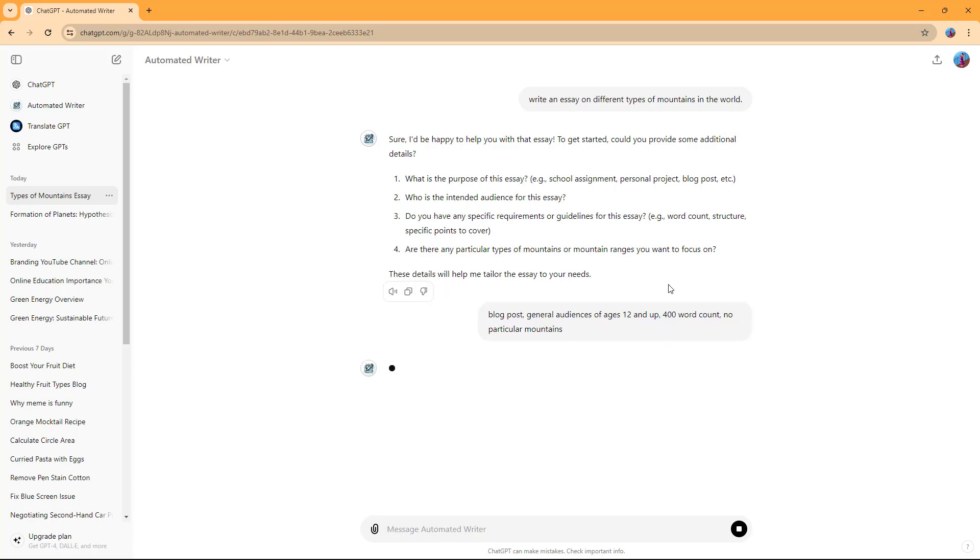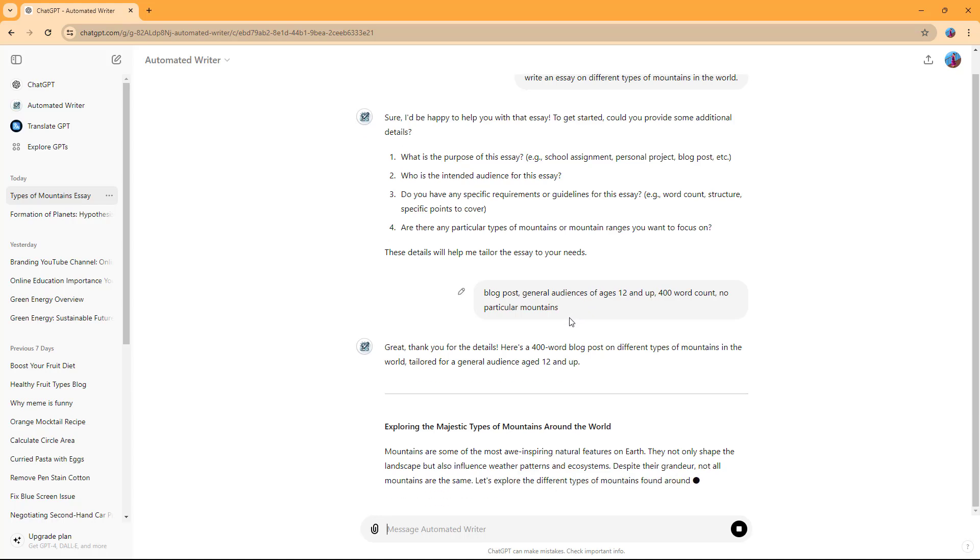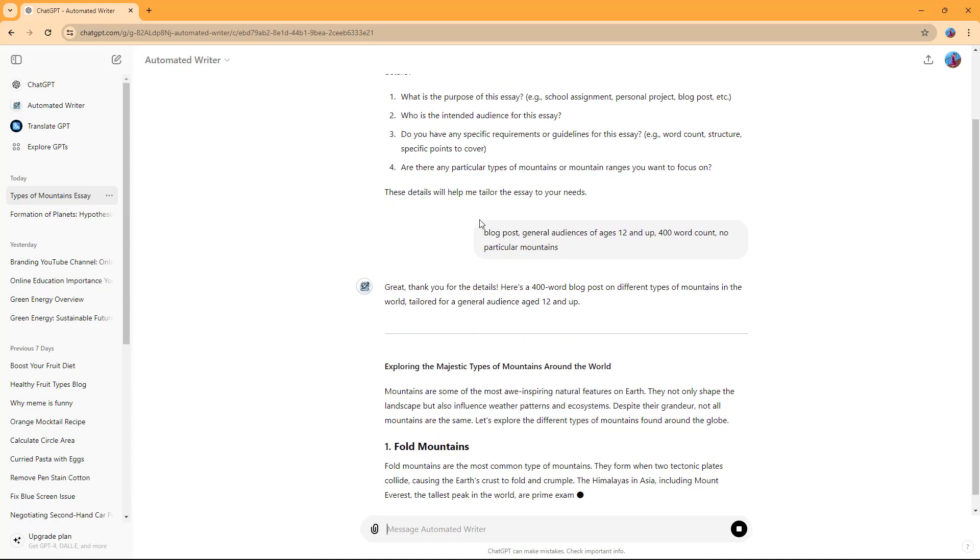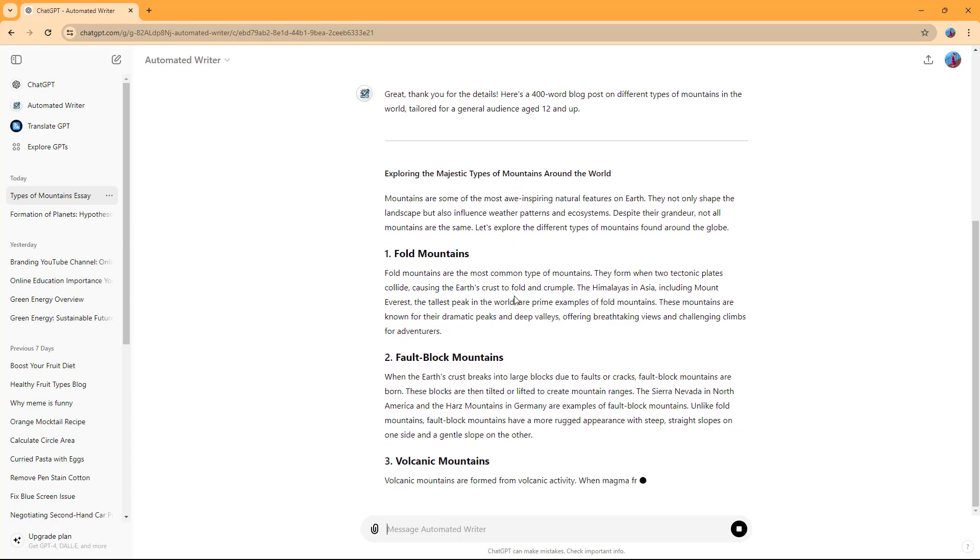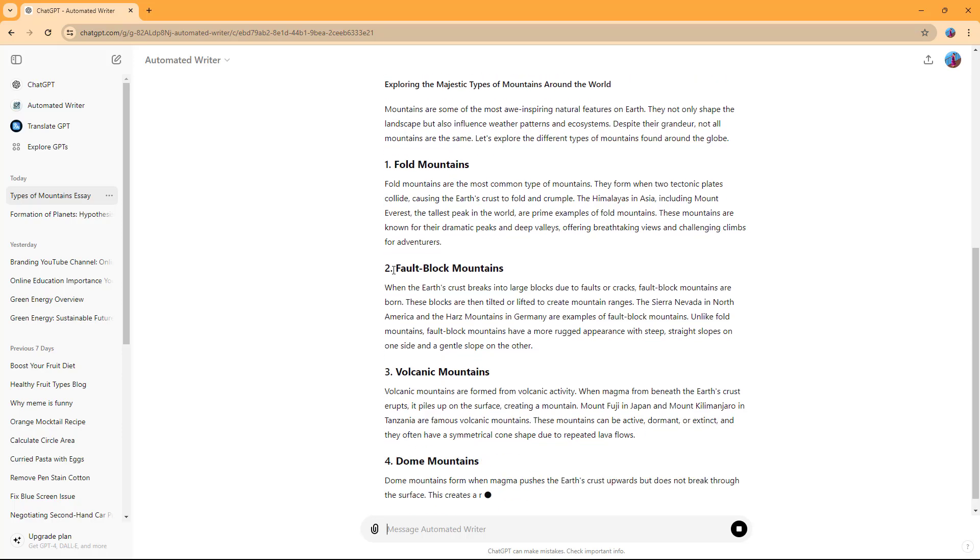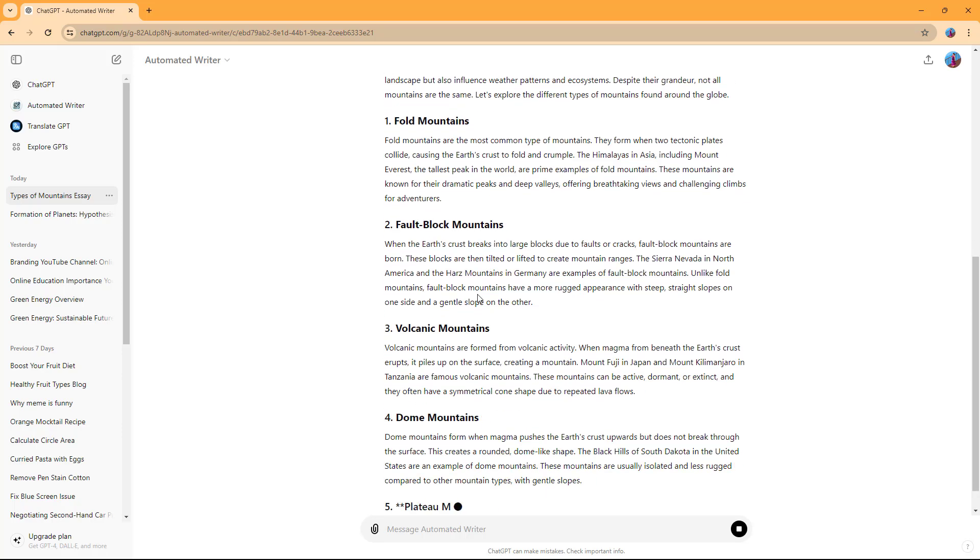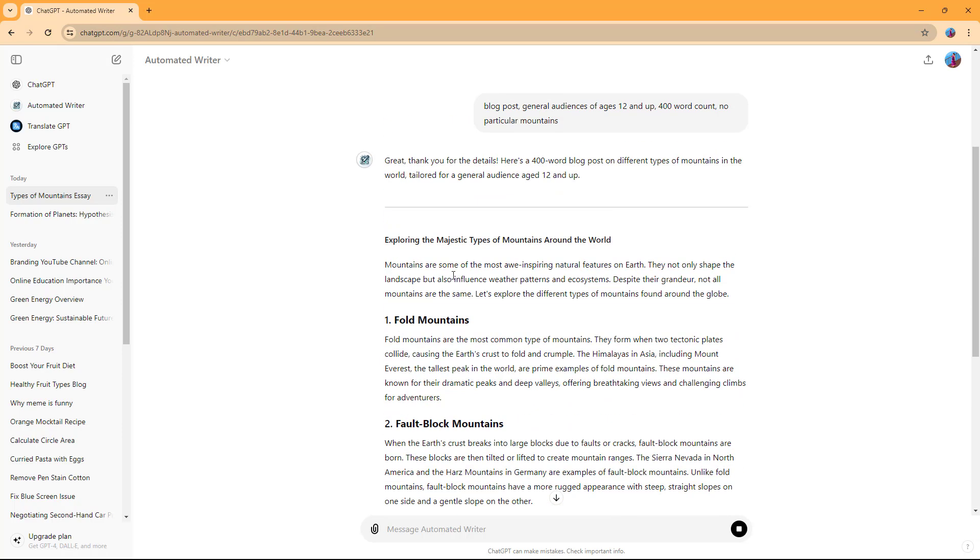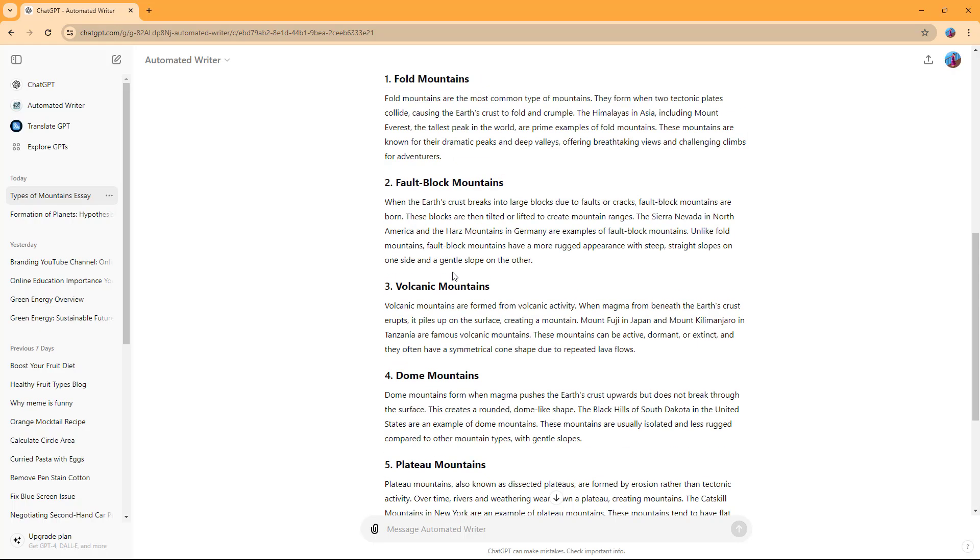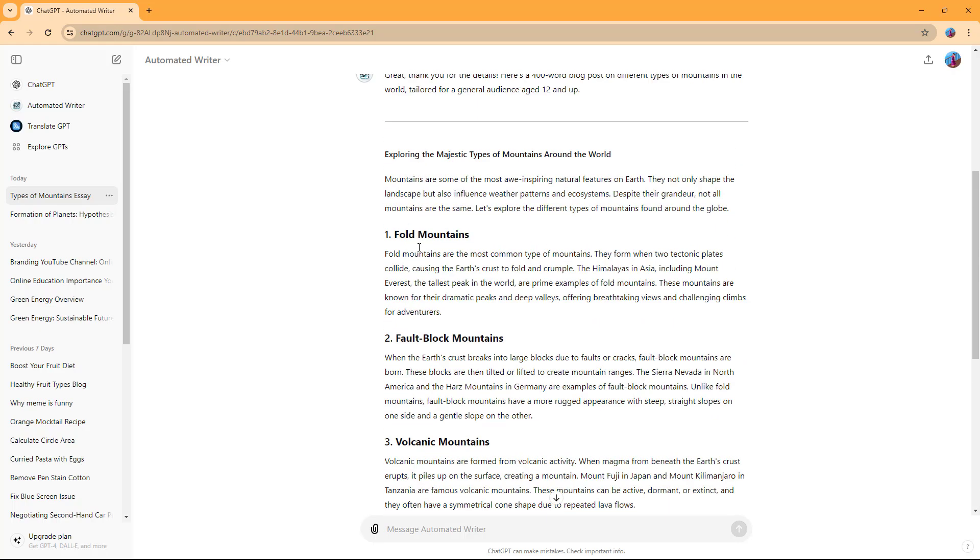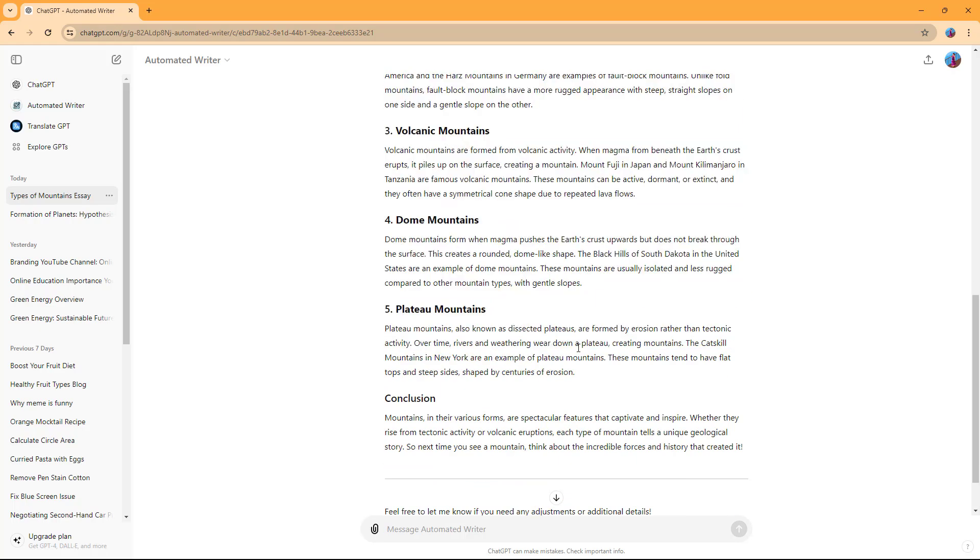If I give out all the details as it asks me, then what happens is you can see that it writes up the content as I provided the guidelines. So this is an essay for a blog post.